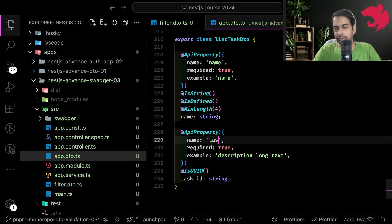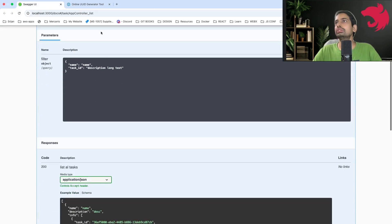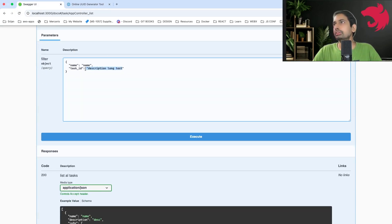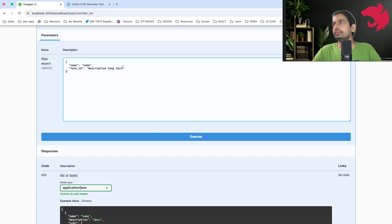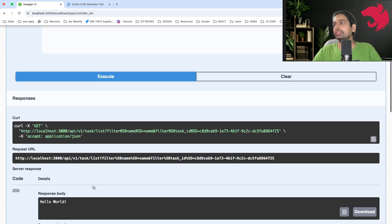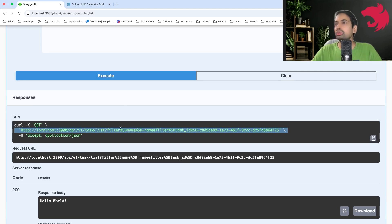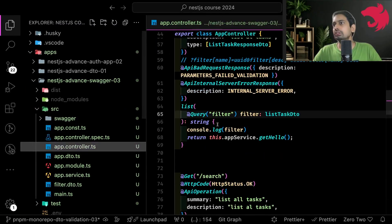In lowercase. Let's reload and paste a UUID. This is how the filter object looks when I hit this endpoint — this is how the URL looks when URL-encoded: it is filter[name] equal to this, filter[taskId] equal to this.